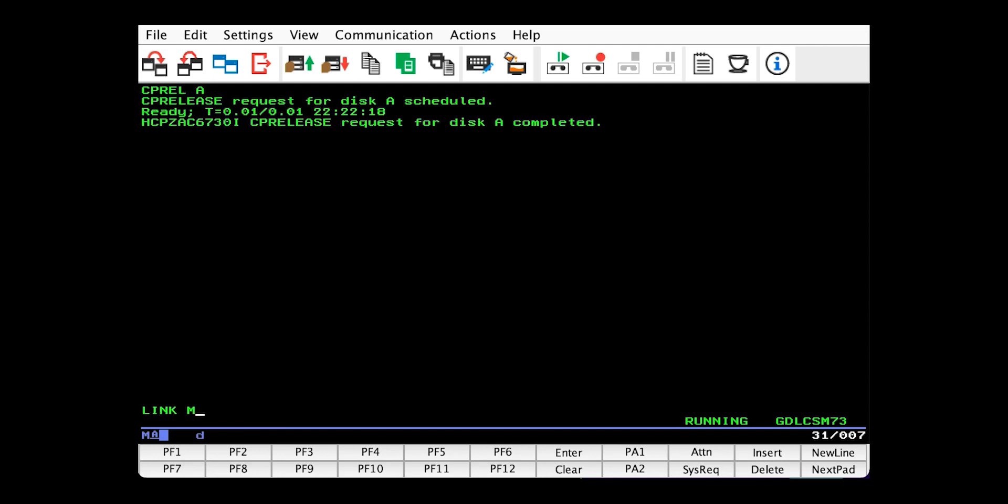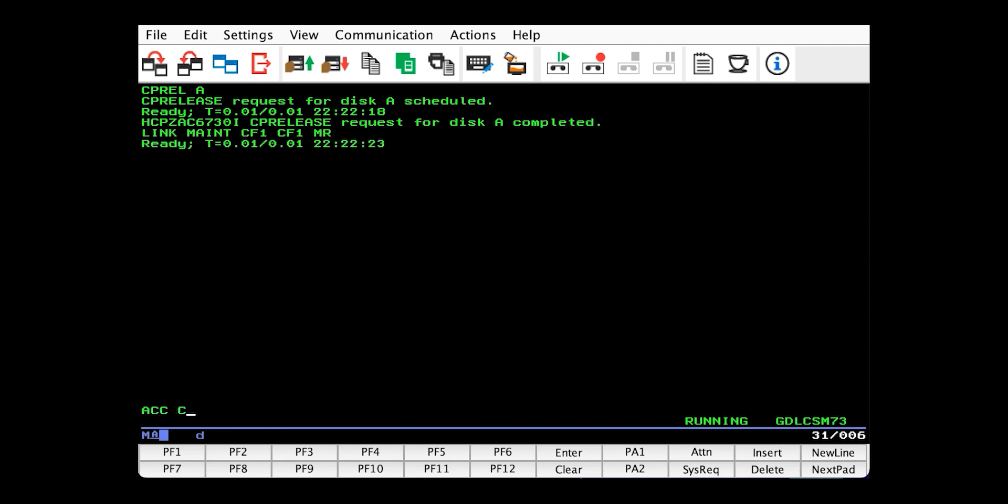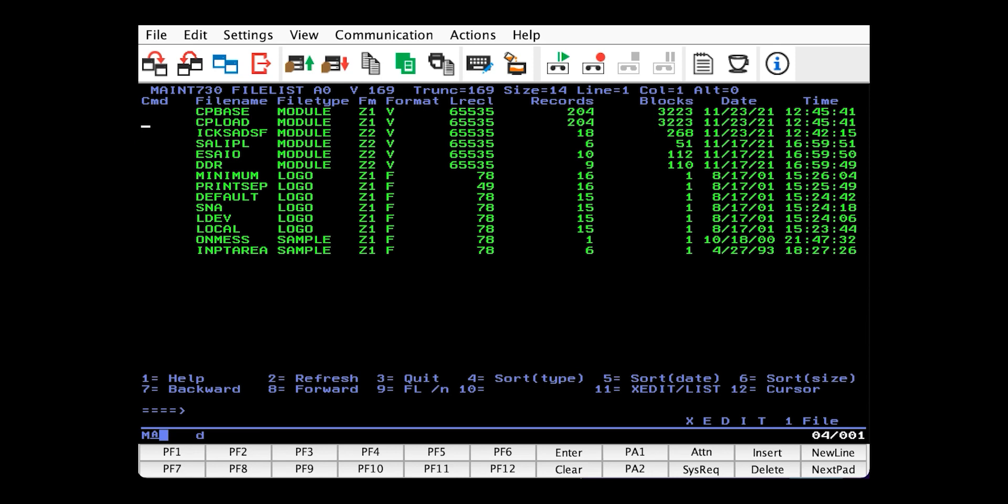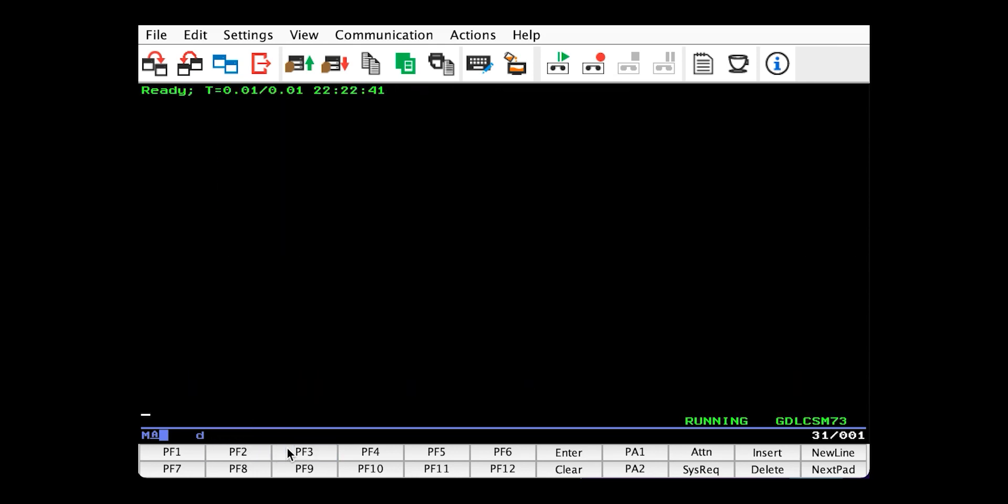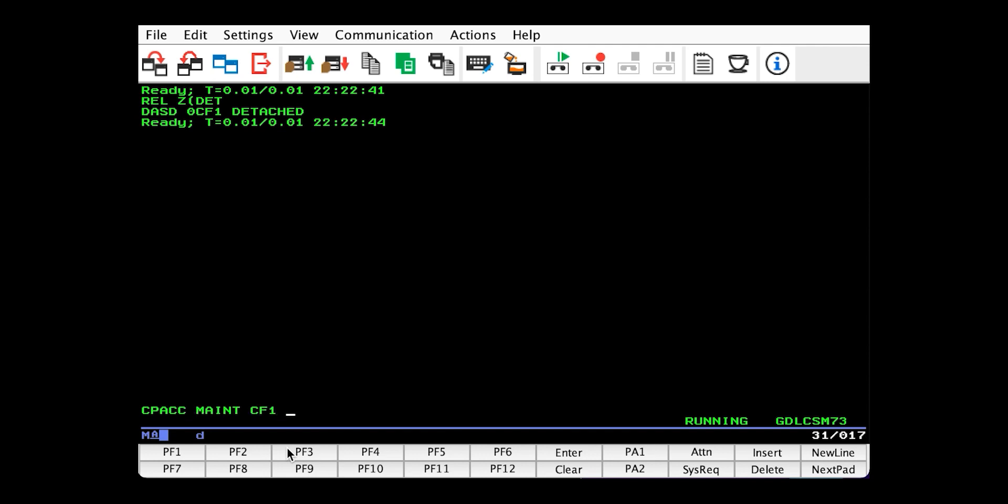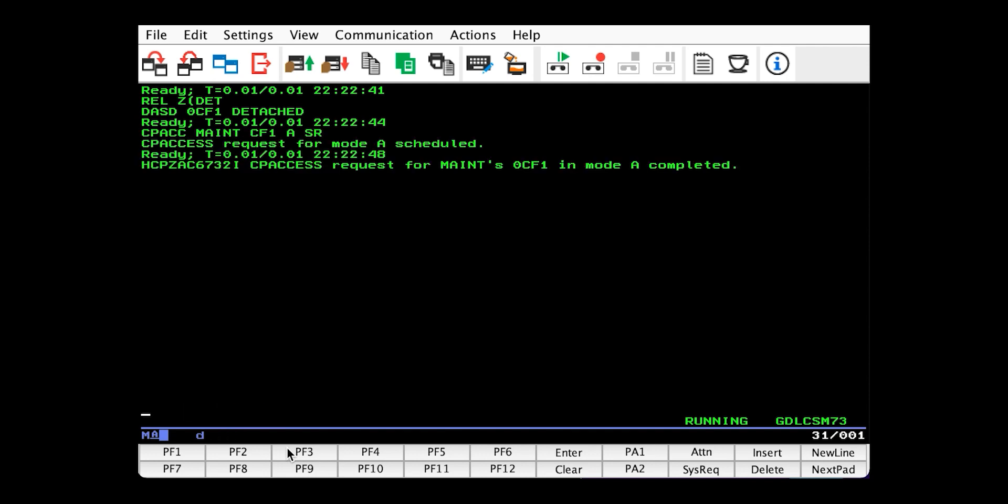We need write access to Mate's CF1, which CP has by default. Let's rename our CP load module CP no RACF. And now we'll get rid of that disk and give it back to CP.